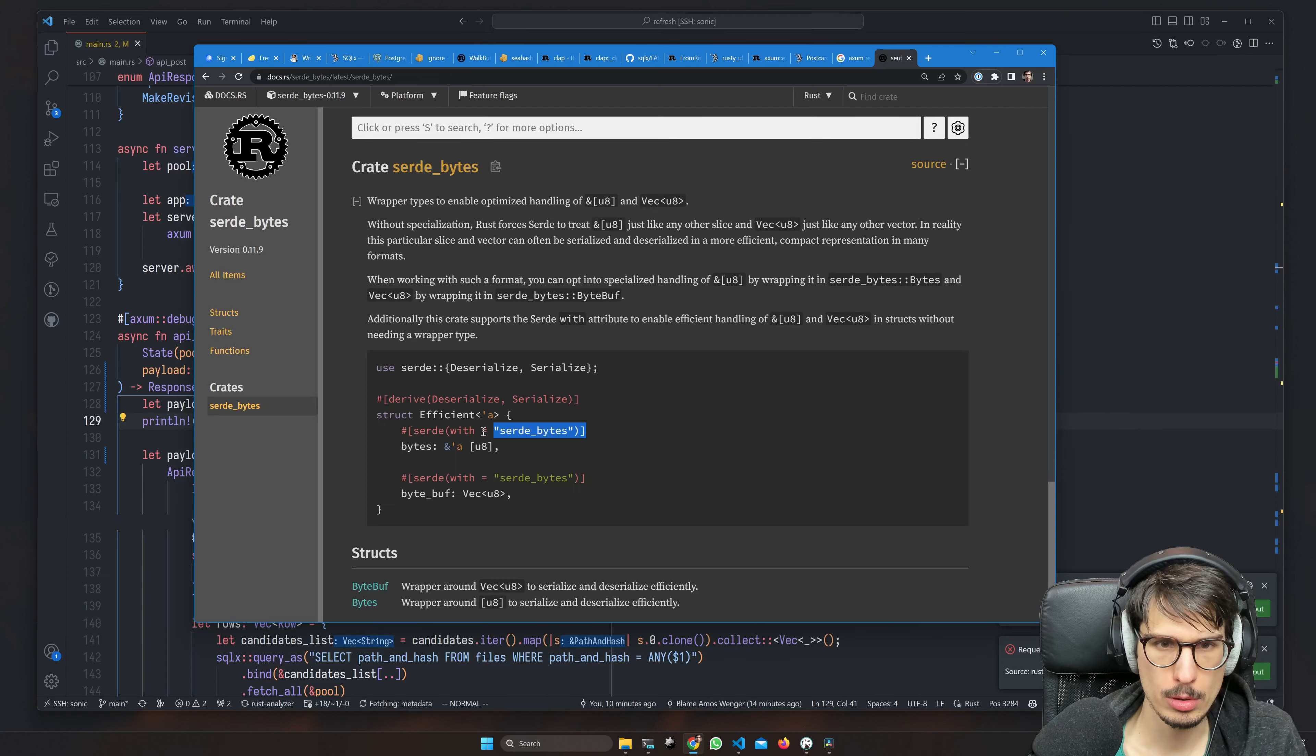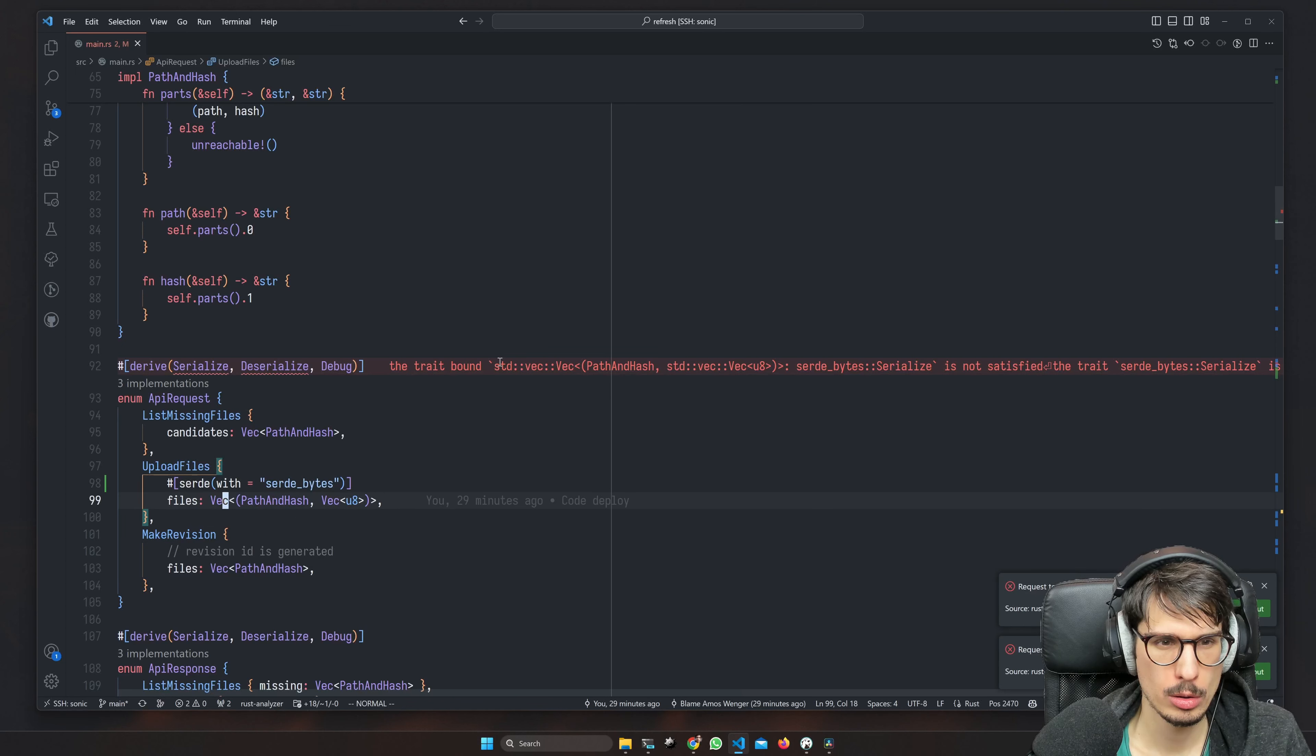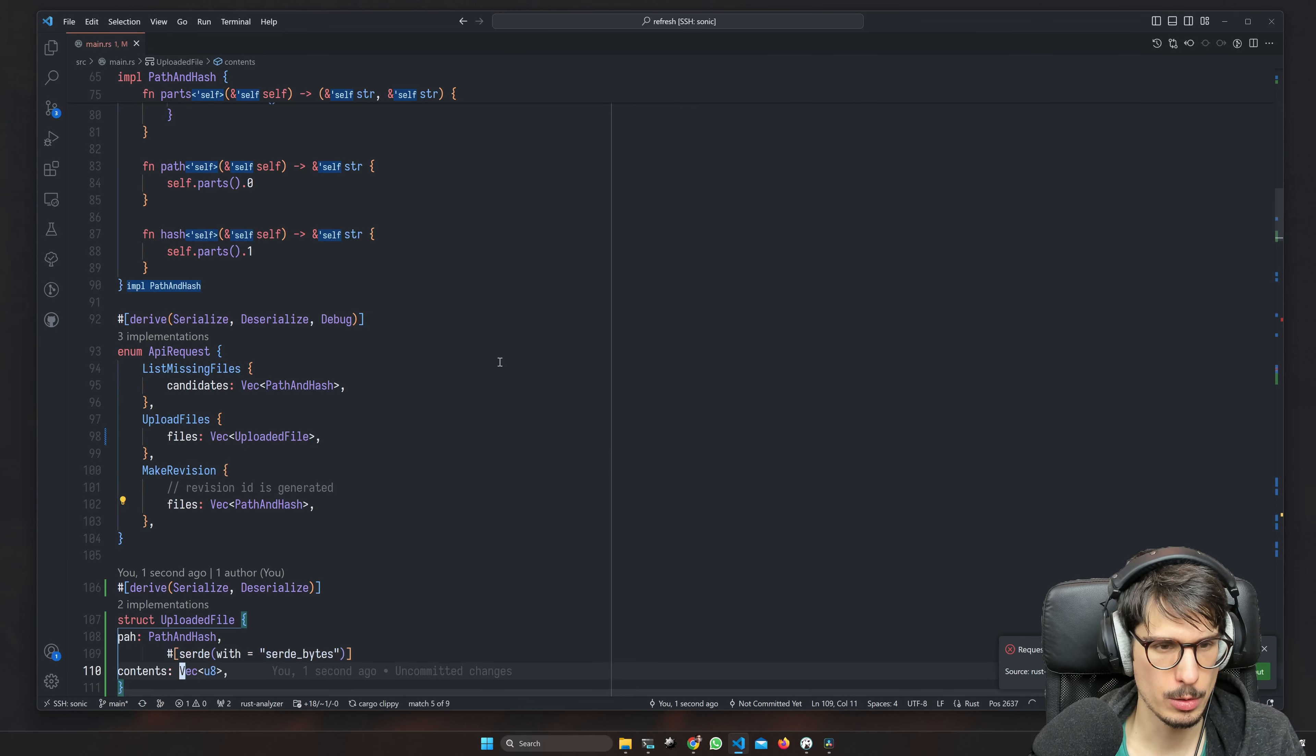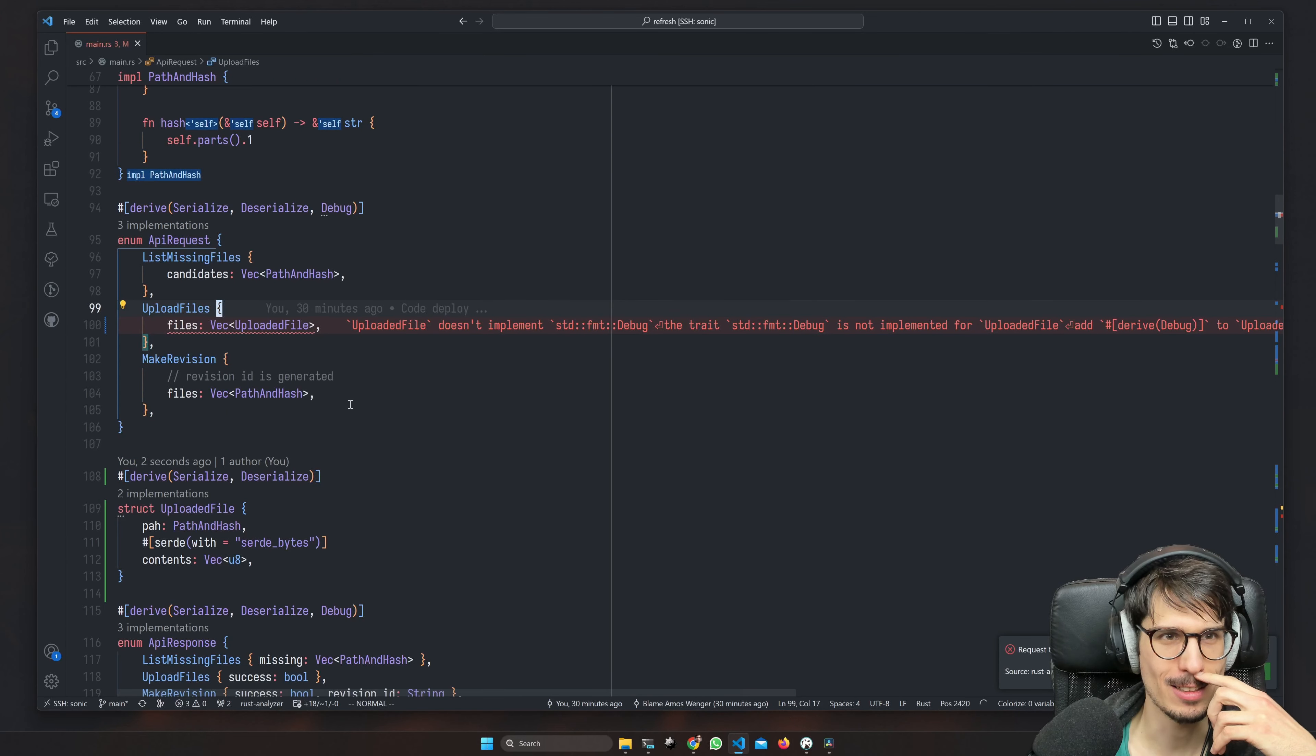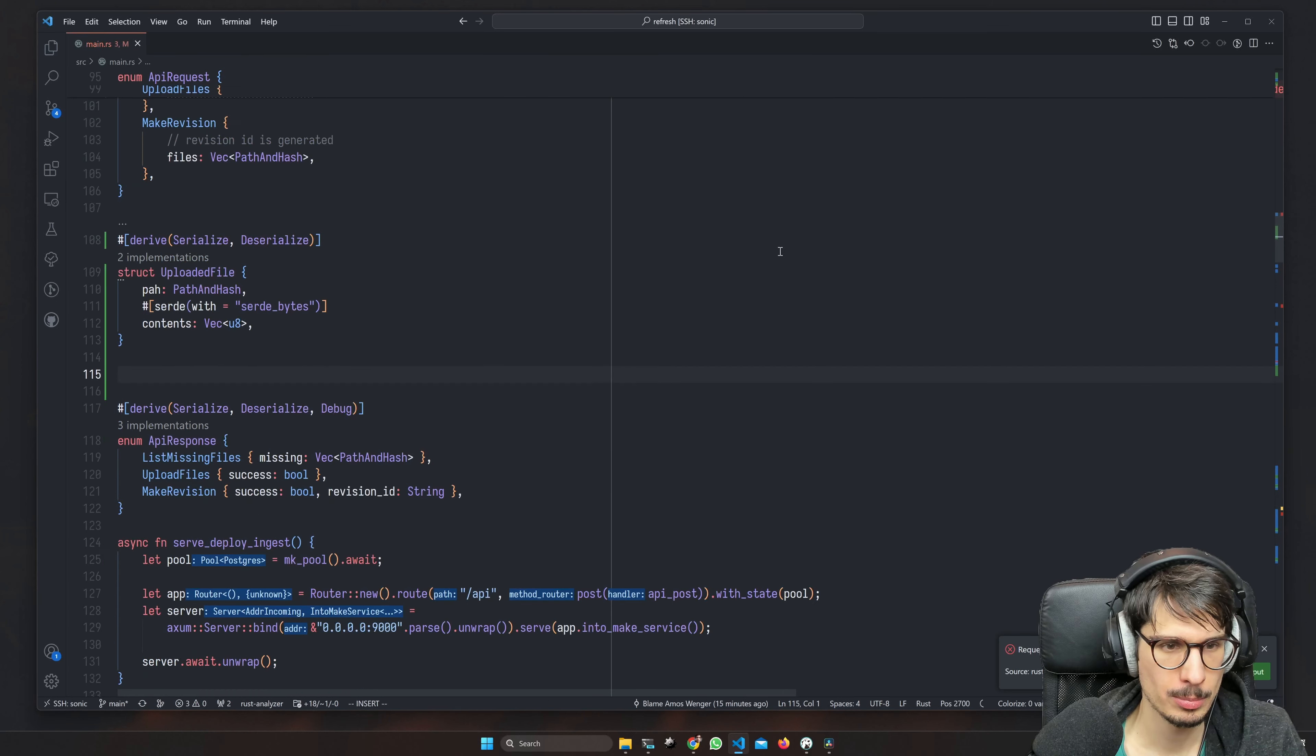So we just do this. No, yeah that doesn't work. We're just going to make a struct called uploaded file. And then the vec u8 here is going to be with serde bytes. Oh, default format - this is why it wasn't working in my Rust code, because Deno stole the default formatter in my settings for all files, not just TypeScript files. Should this derive debug? Maybe, maybe not. Maybe manually, yeah.